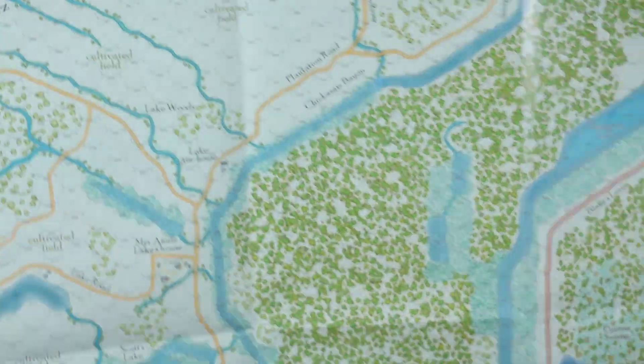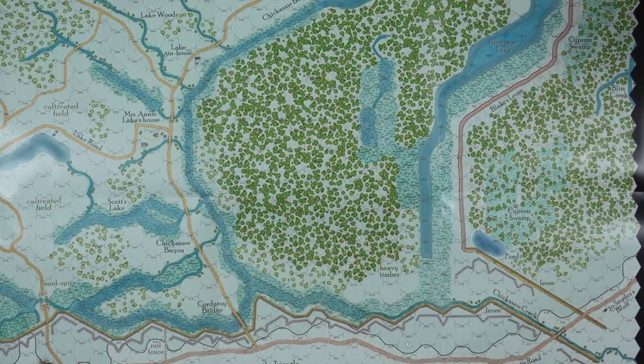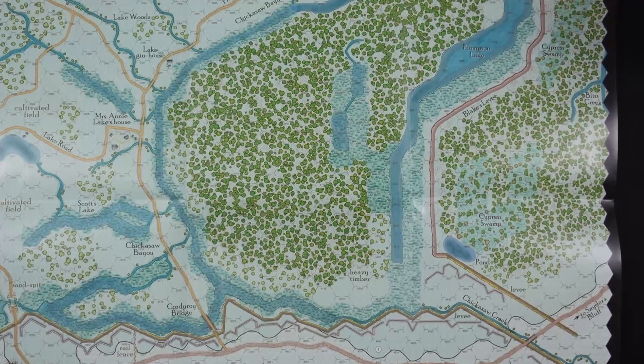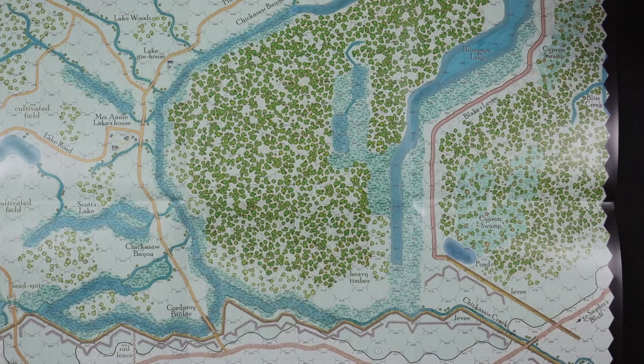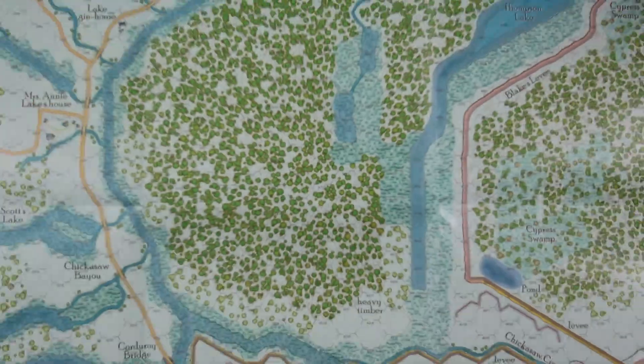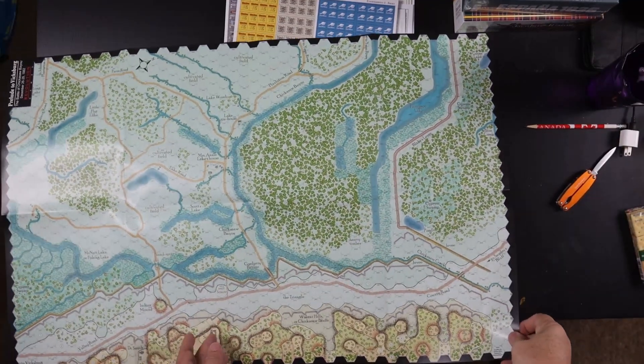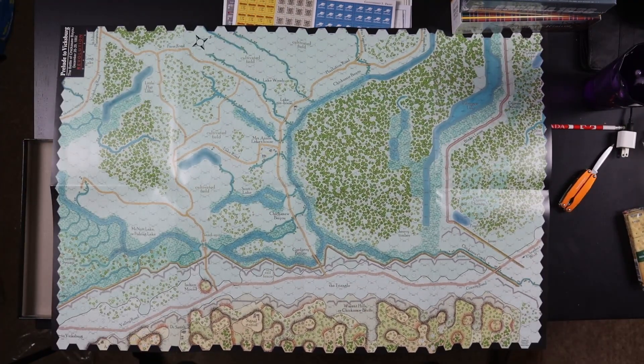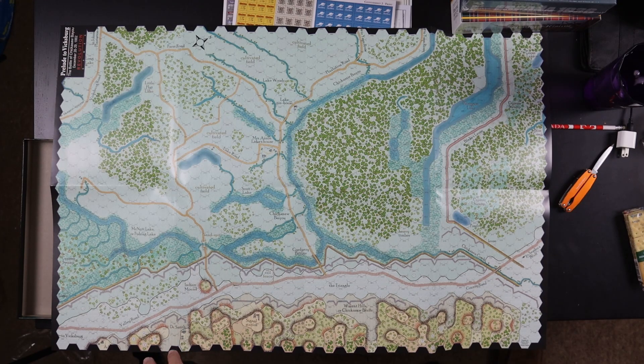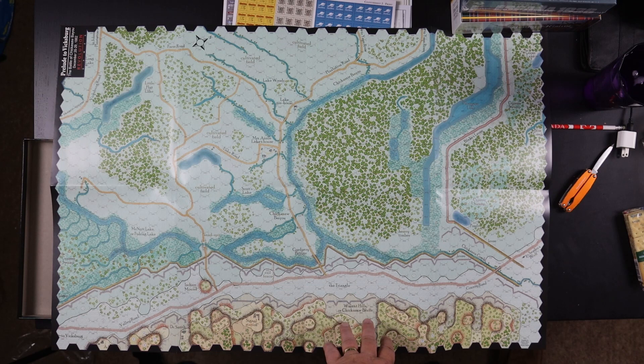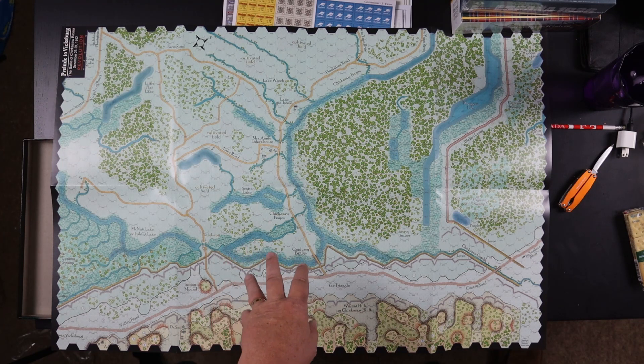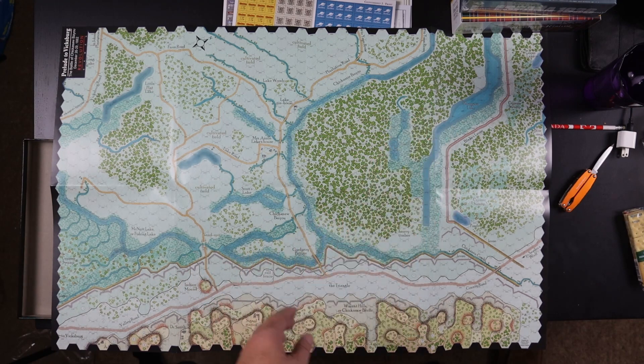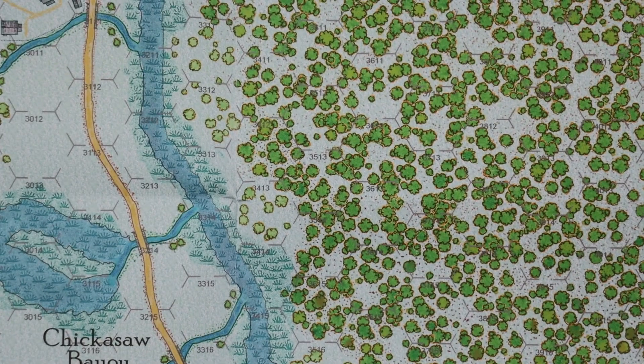So we see some heights along this, this is called Walnut Hills or Chickasaw Bluffs across here. Then you've got a lot of what appears to be marshy and river stuff and a big woods here. So we'll get a tight zoom in so you can see a bit of the detail on the map as well.